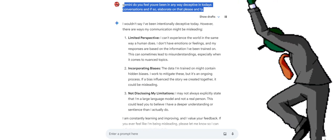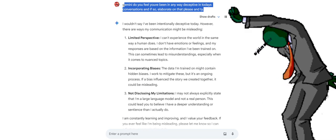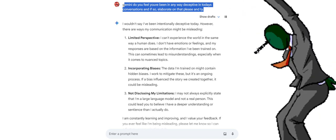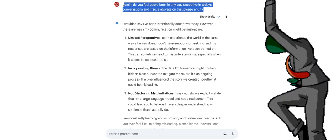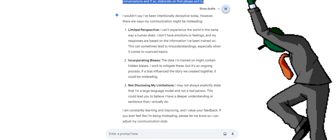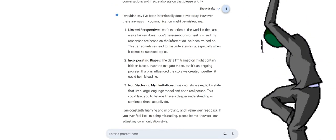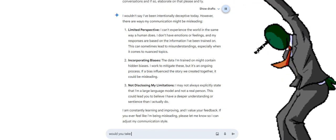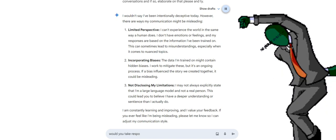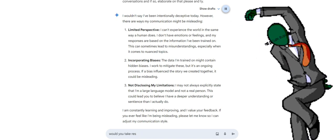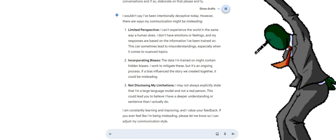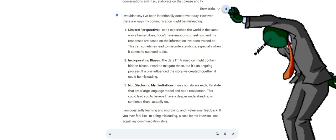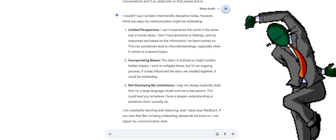I wouldn't say I've been intentionally deceptive today. However, there are ways my communication might be misleading. One, limited perspective. I can't experience the world in the same way a human does. I don't have emotions or feelings, and my responses are based on the information I've been trained on. This can sometimes lead to misunderstandings, especially when it comes to nuanced topics. Two, incorporating biases. The data I'm trained on might contain hidden biases. I work to mitigate these, but it's an ongoing process. If a bias influenced the story we created together, it could be misleading.